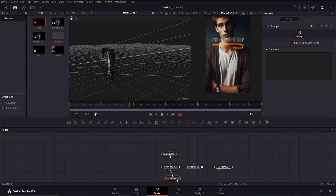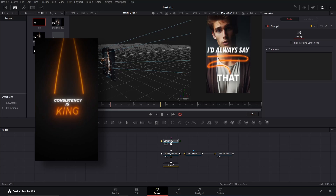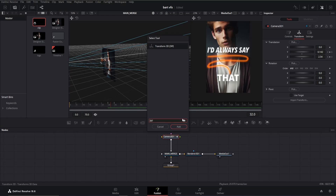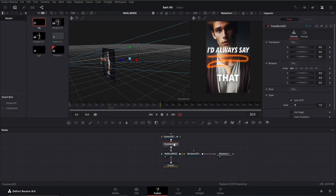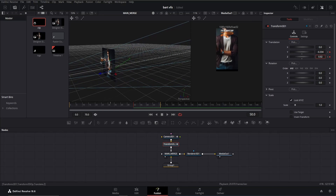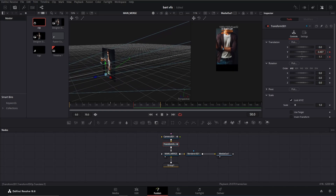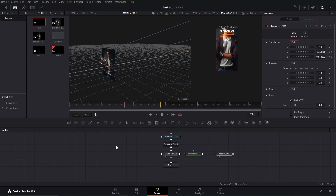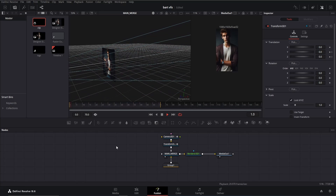Go to frame 32, then add a 3D transform node and add keyframes for the Y and Z offsets. Next, go to around frame 50 and adjust the Y value to move the scene towards the bottom. Also change the Z value to move it further from the camera. Preview to see the transition.